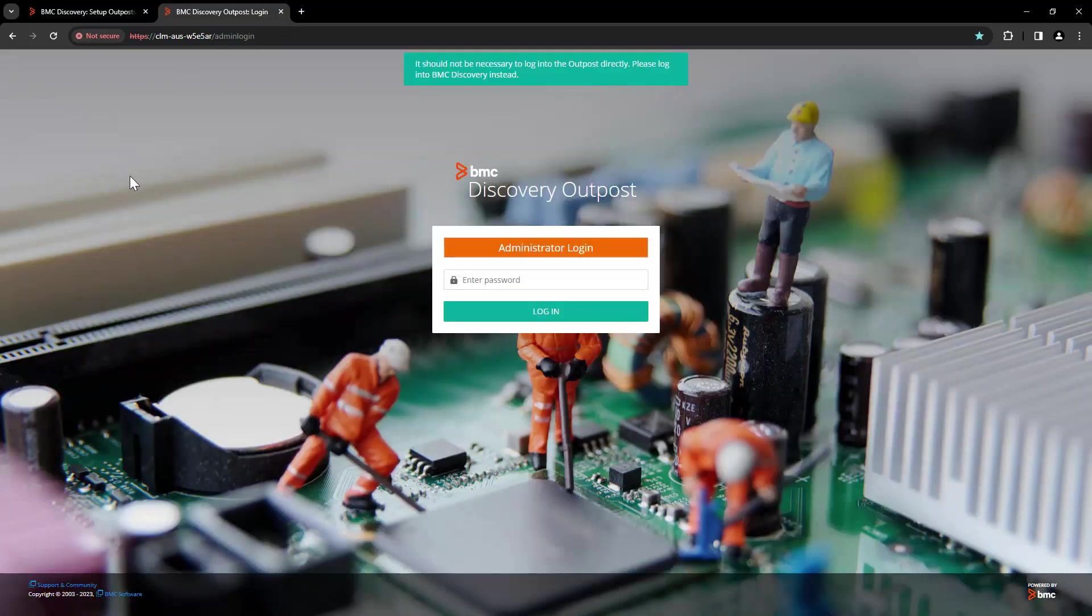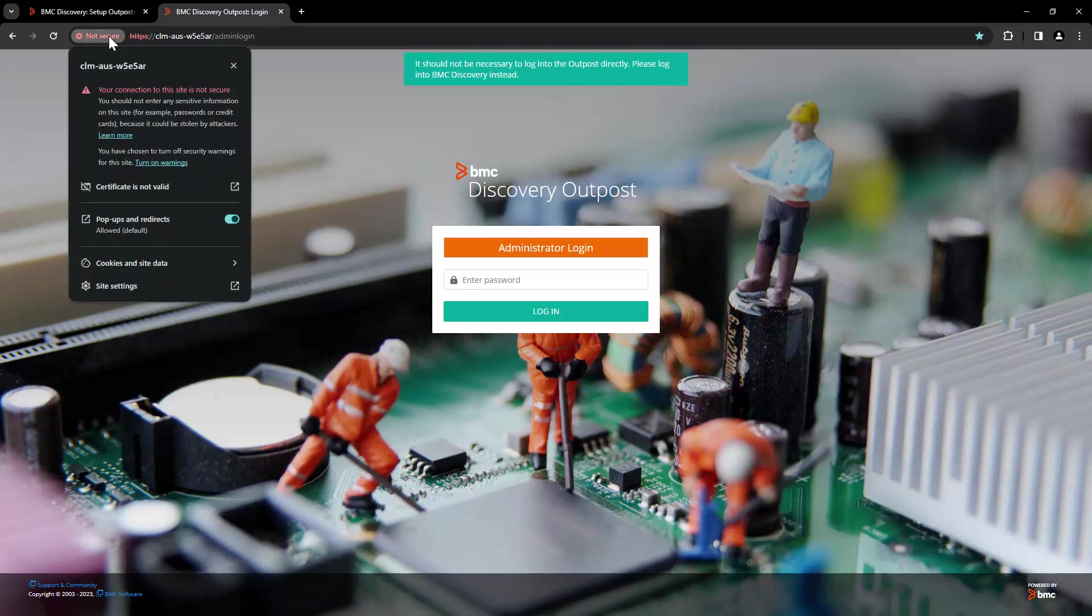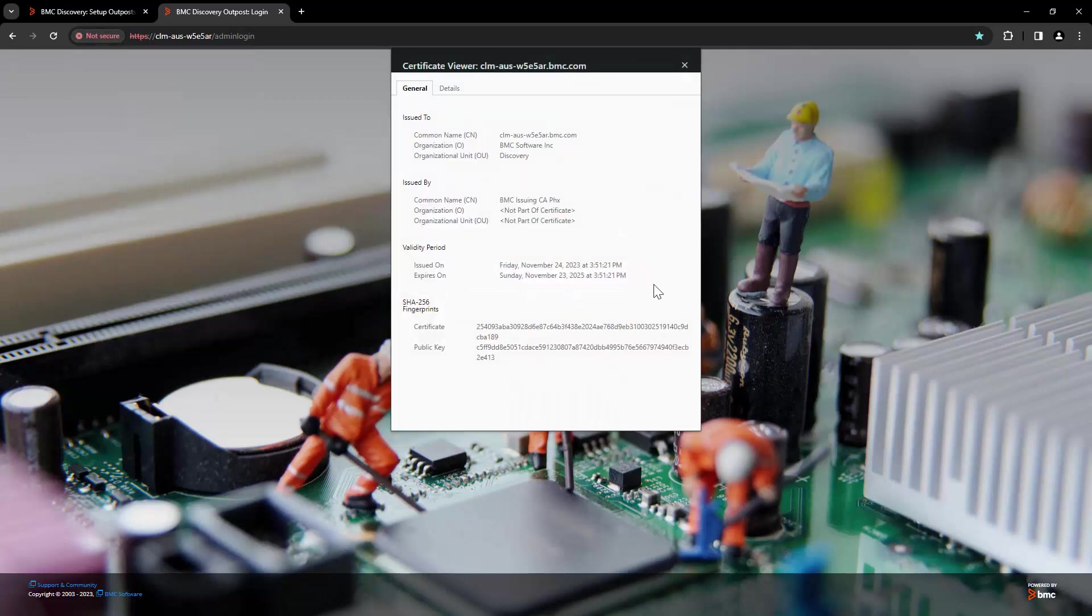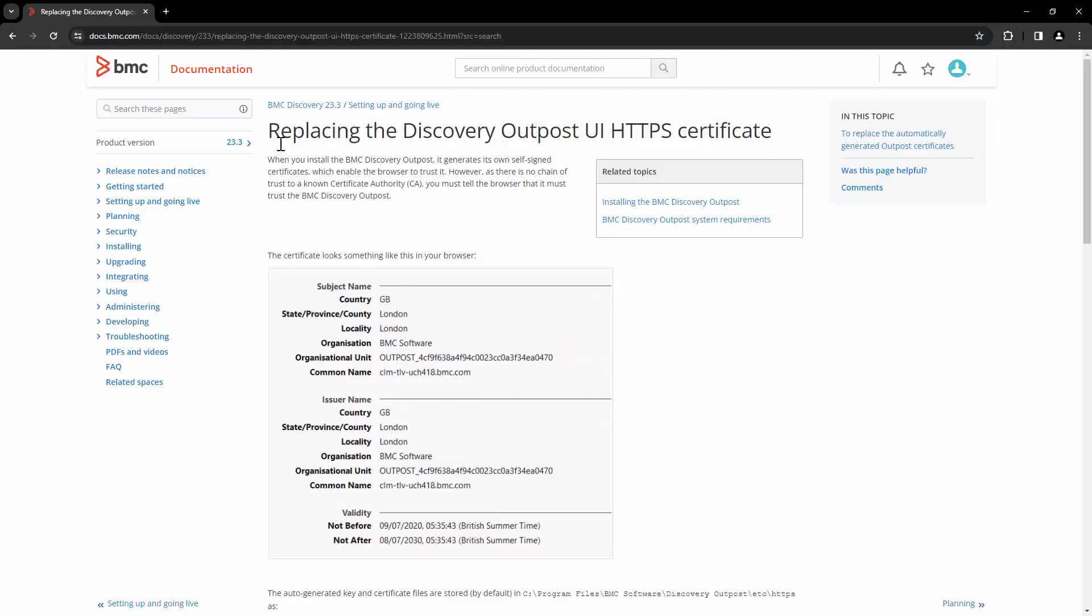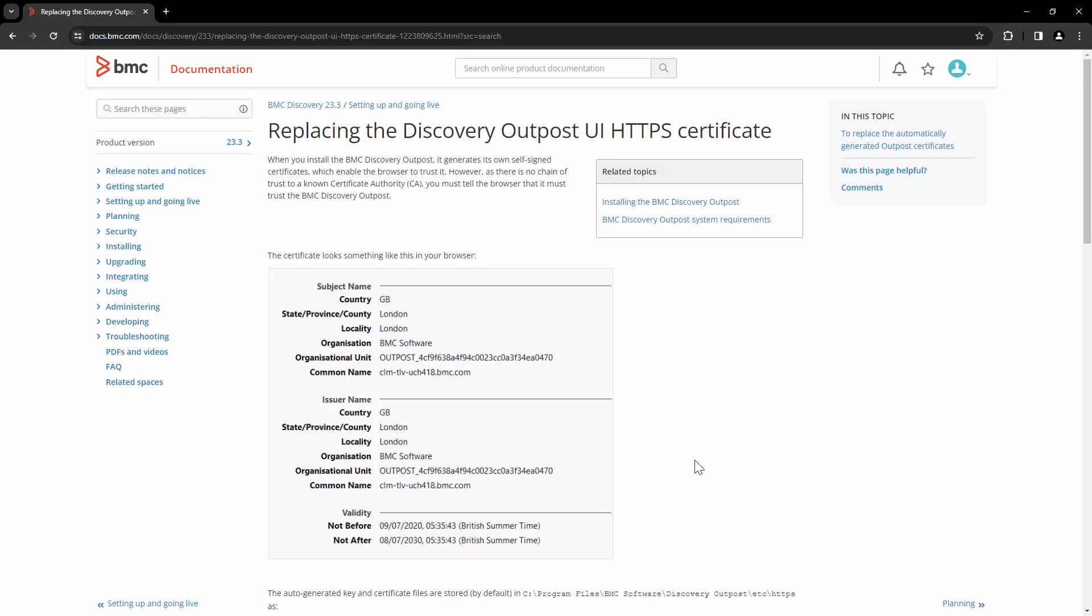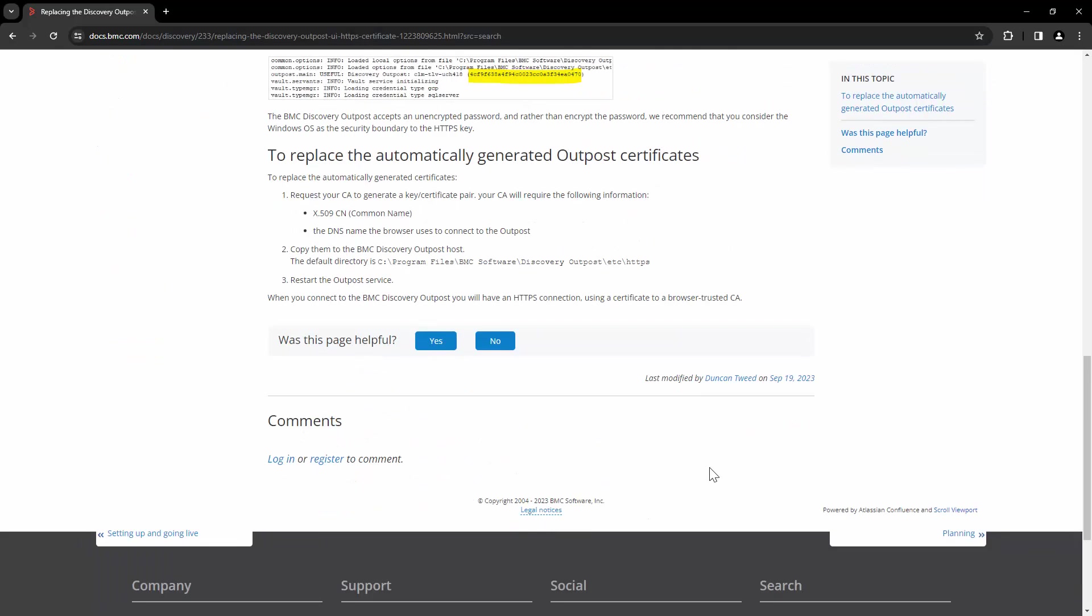When you install BMC Discovery Outpost, it generates its own self-signed certificates, which enable the browser to trust it. However, as there is no chain of trust to a known certificate authority, you must tell browser that it must trust the BMC Discovery Outpost. That's why you are seeing the message over here that the certificate is not valid. This is documentation about replacing the Discovery Outpost UI with HTTPS certificate.